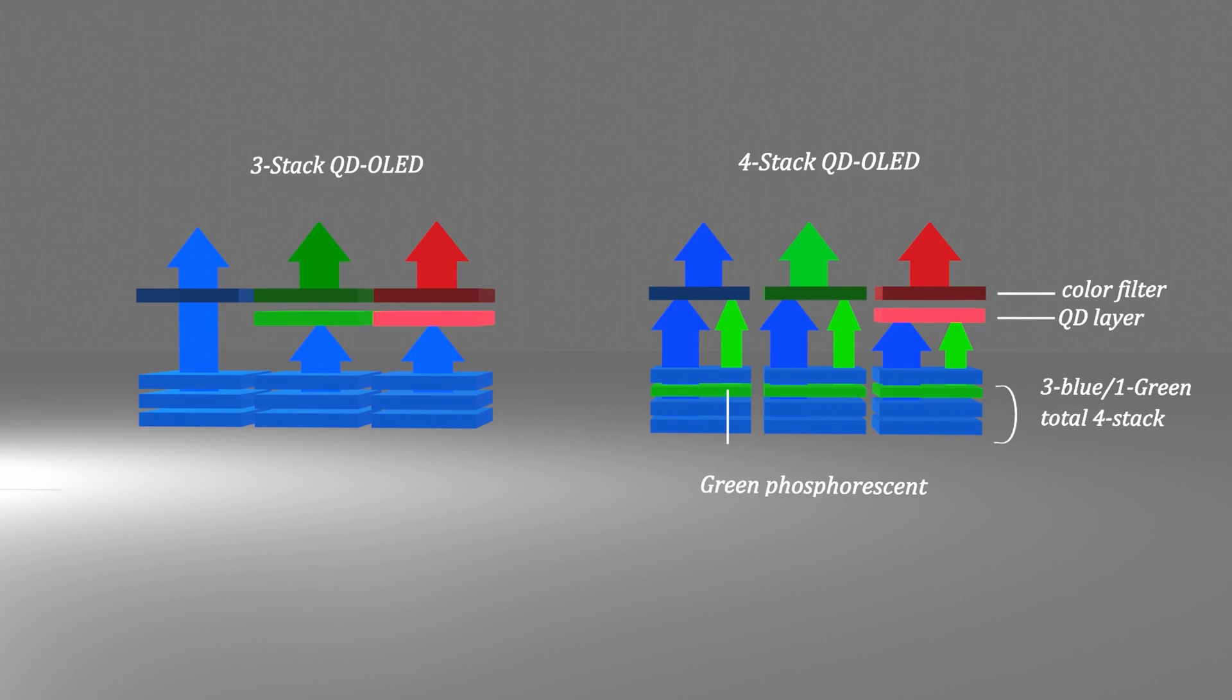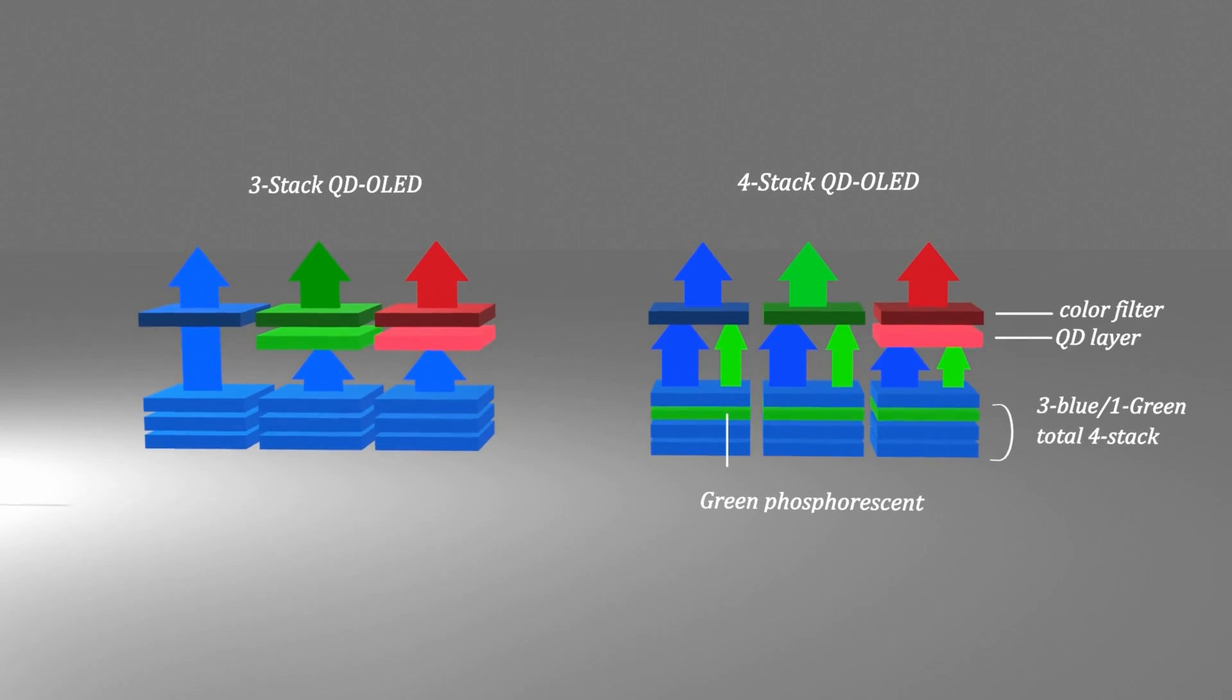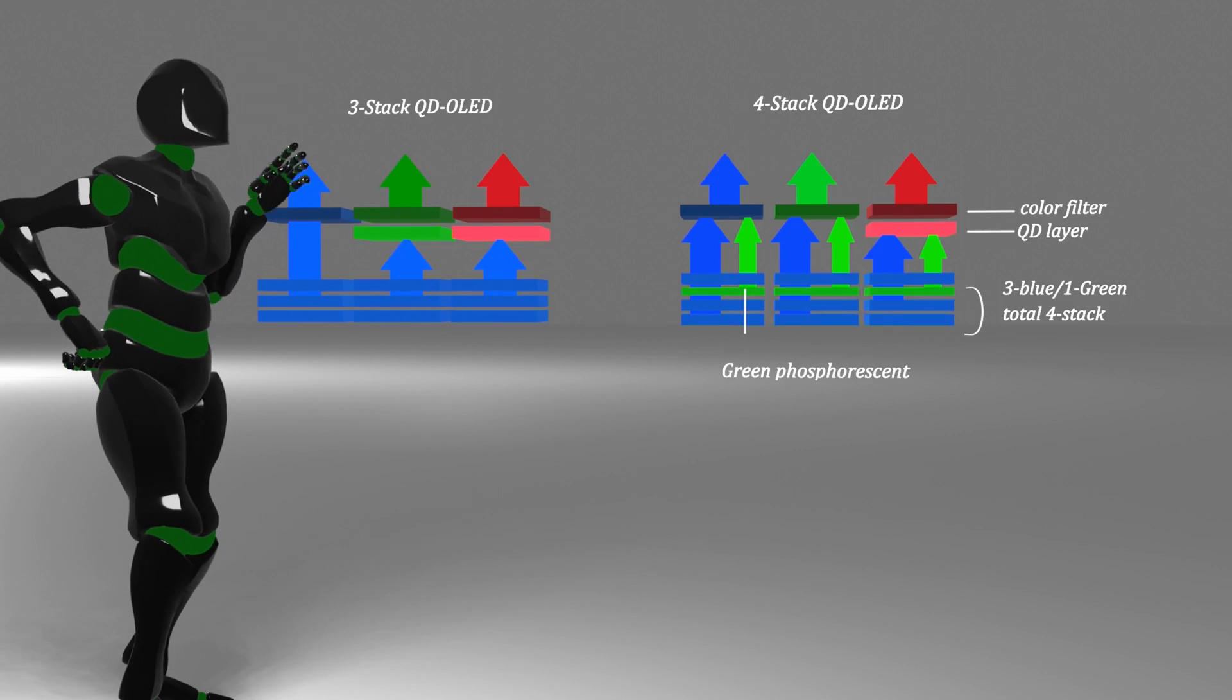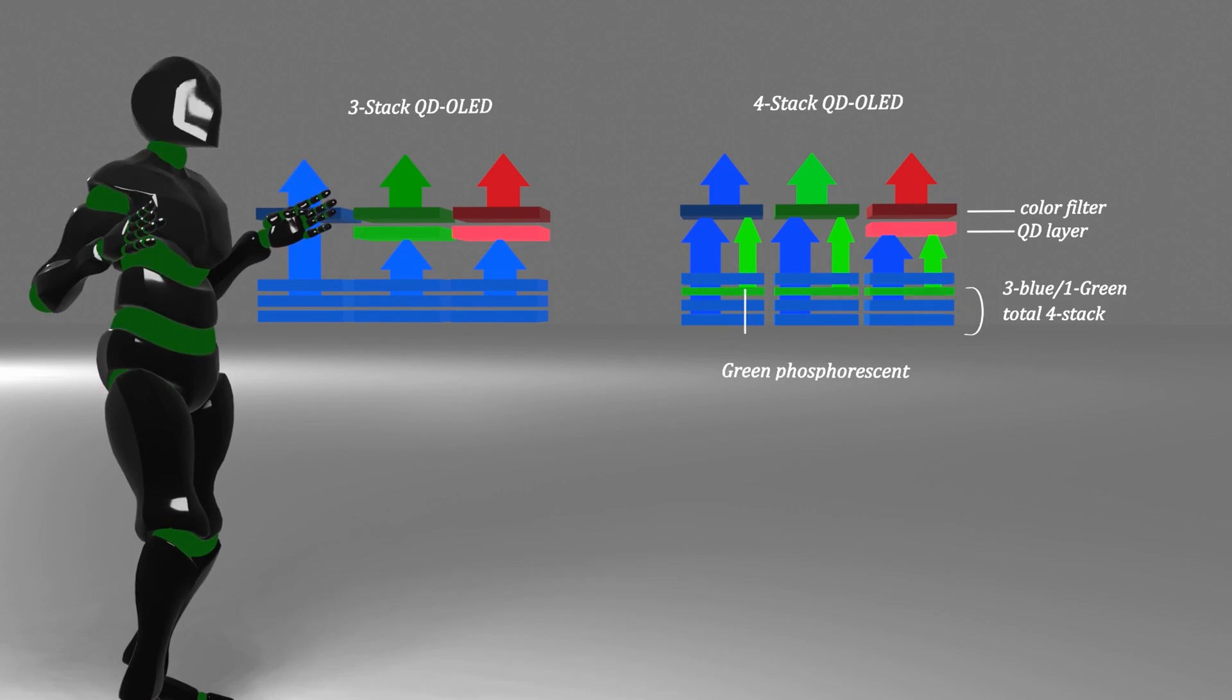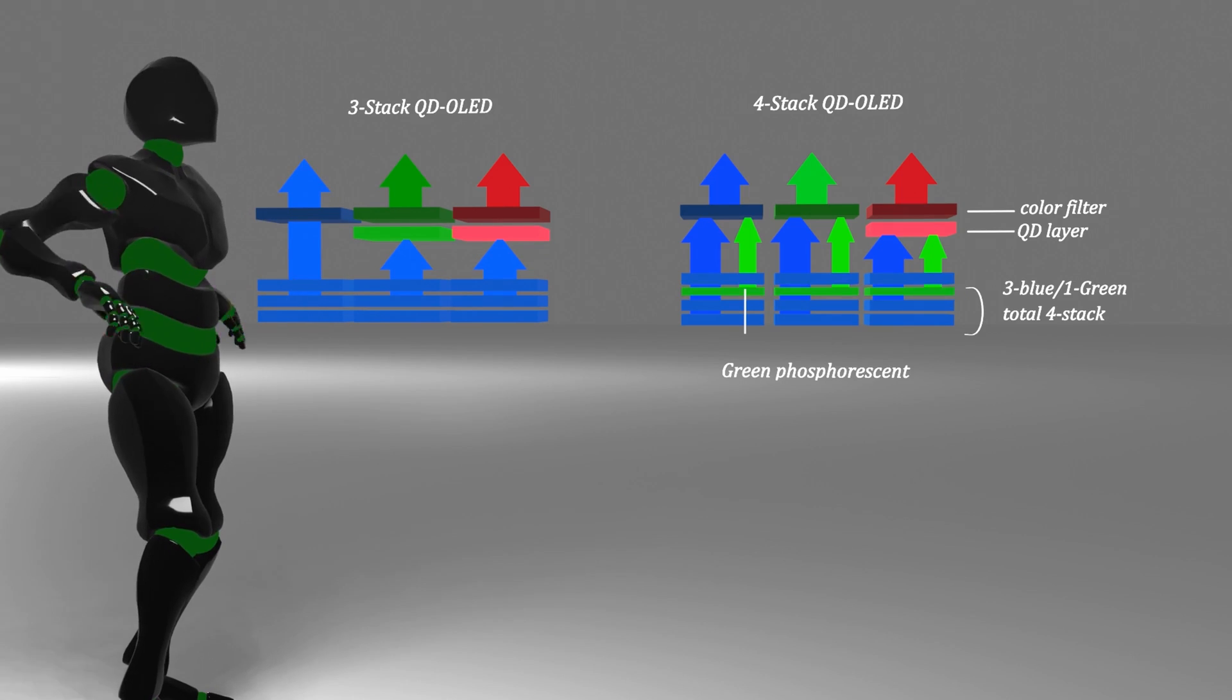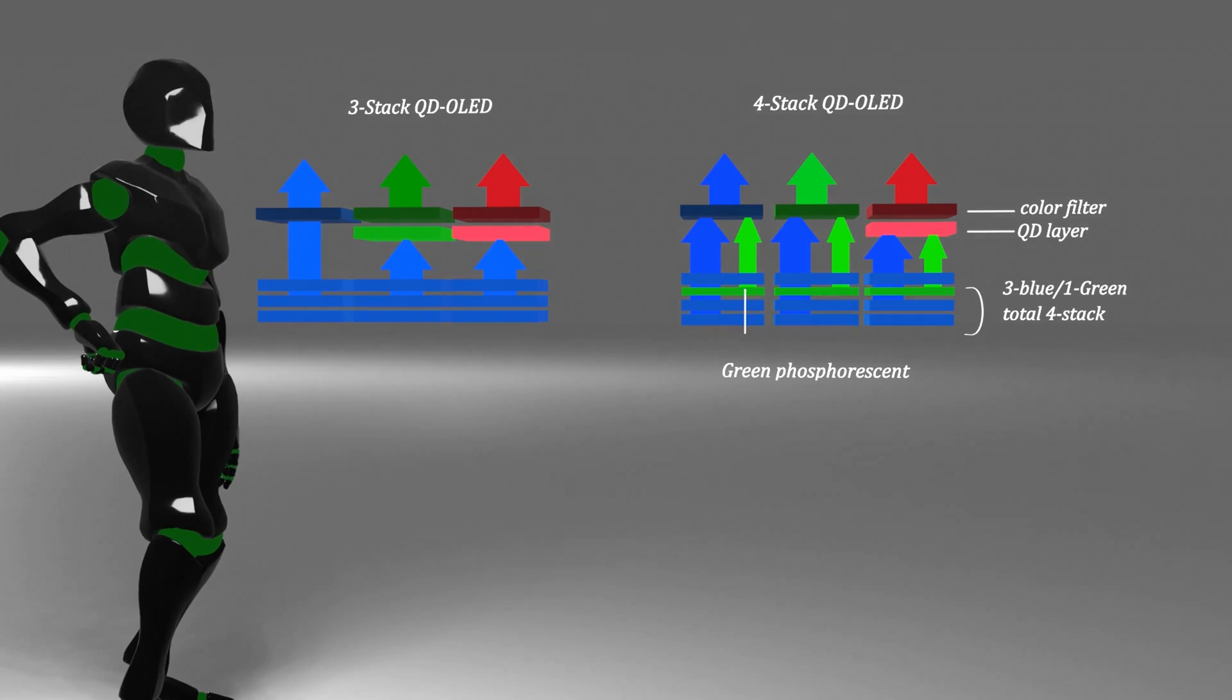Conversely, if QD OLED uses the originally known three-layer structure instead of the four-layer structure that is currently used, the lifespan, efficiency, and brightness will be lower than the current level. Even with three layers, the panel production cost is relatively high, but there is no performance advantage? Which consumers will accept it?